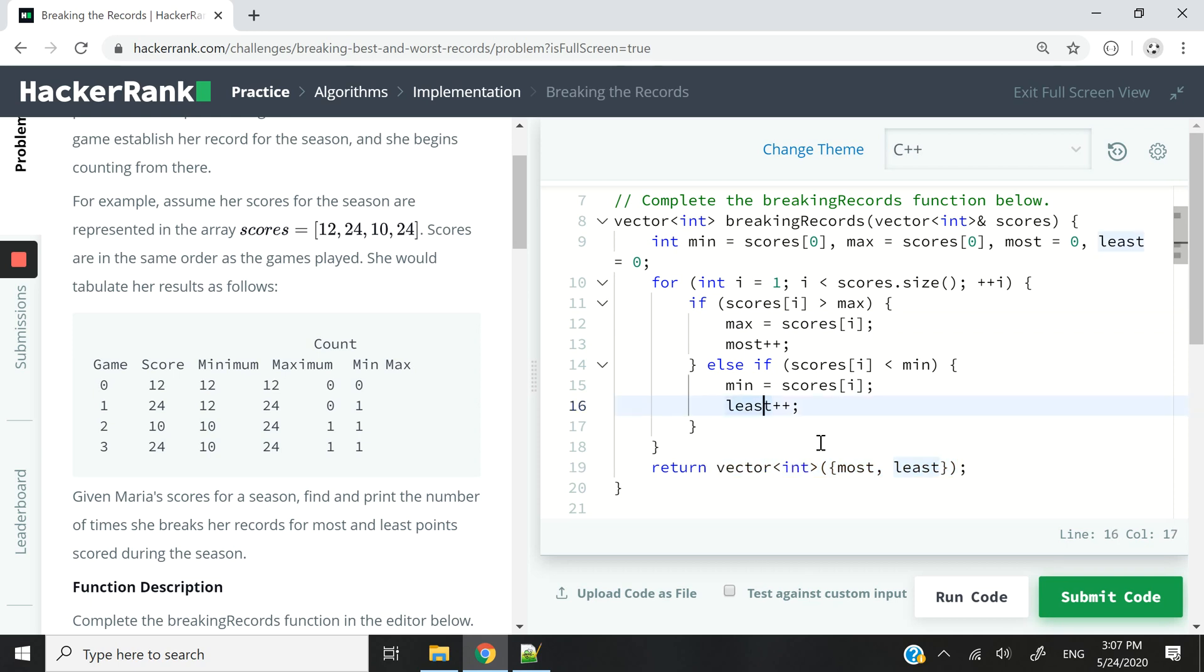So that's it for this HackerRank coding challenge. If you liked it, please make sure you subscribe to this channel. Give this video a thumbs up, and I'll catch you next time.